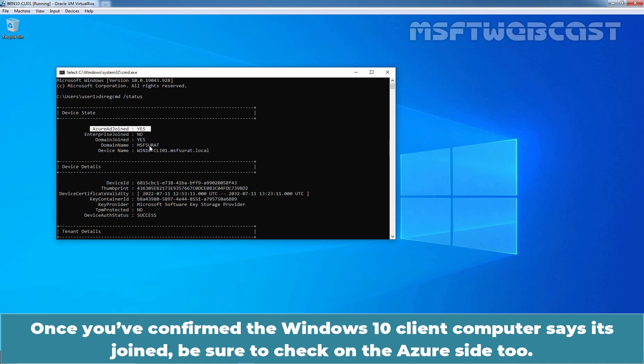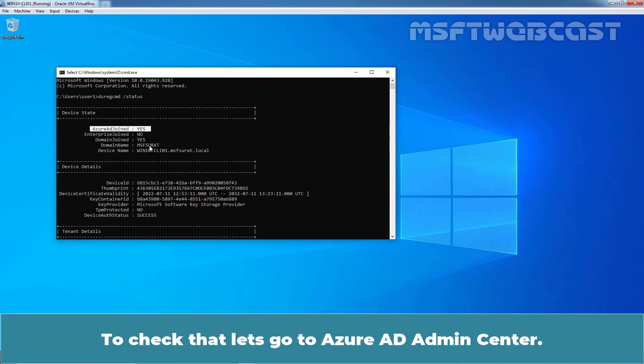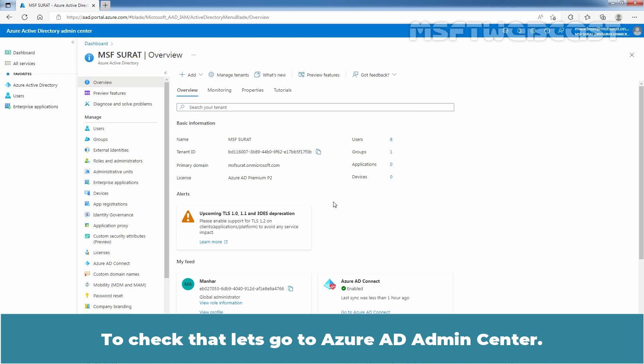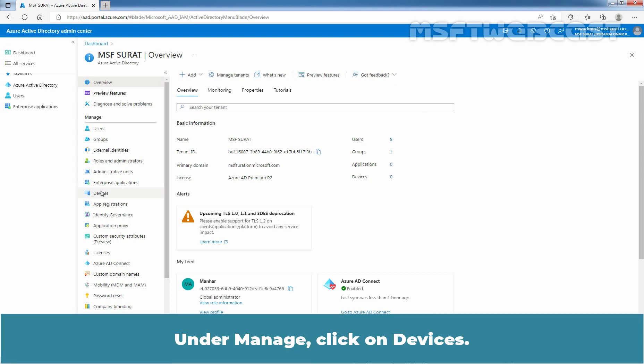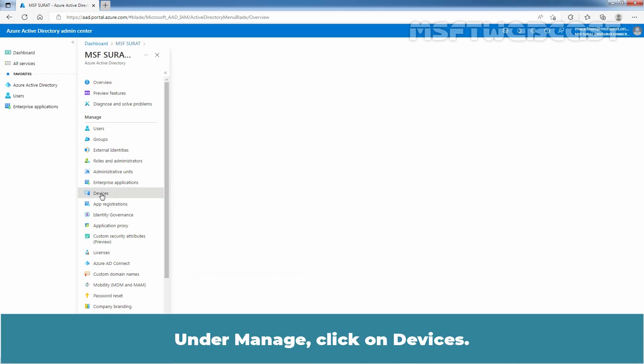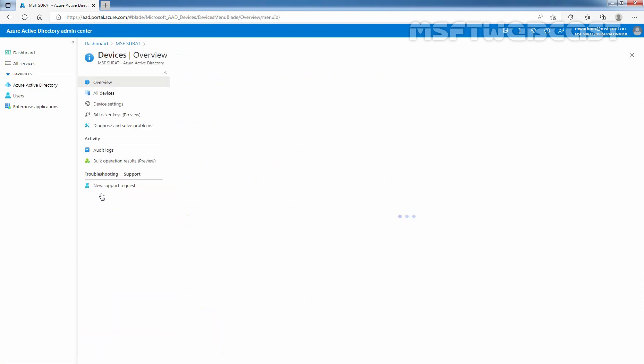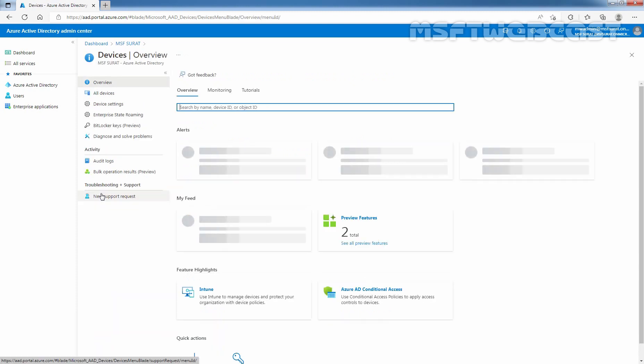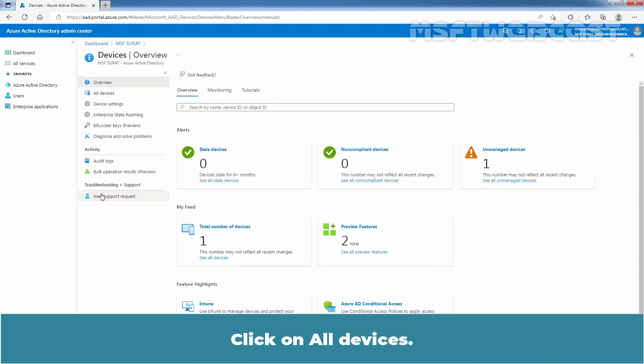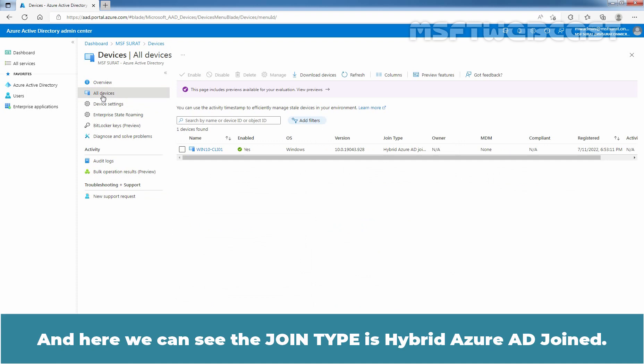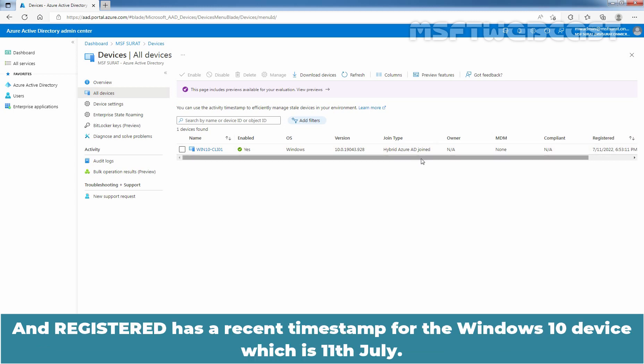Once you confirm the Windows 10 client computer says it joined, be sure to check on Azure side too. To check that, let's go to Azure Active Directory admin center. Under manage, click on devices. Click on all devices. And here we can see join type is hybrid Azure Active Directory join and registered has a recent timestamp for the Windows 10 device which is 11th July.